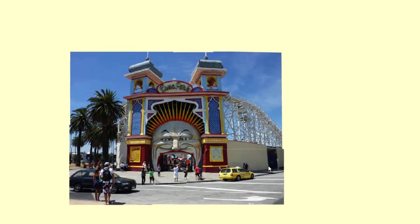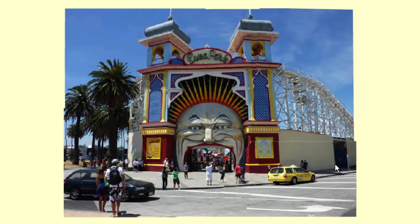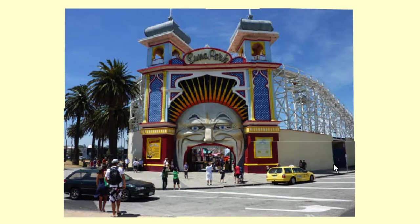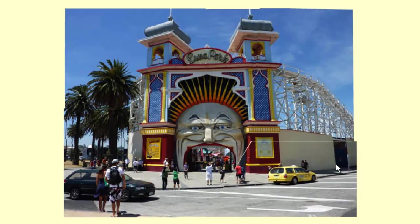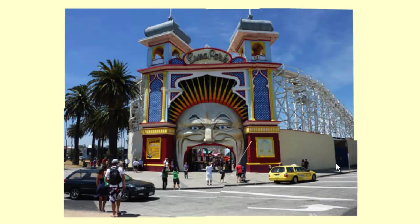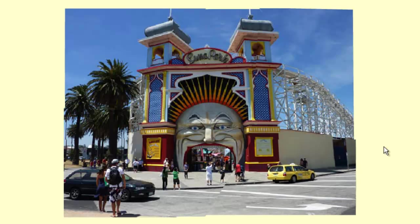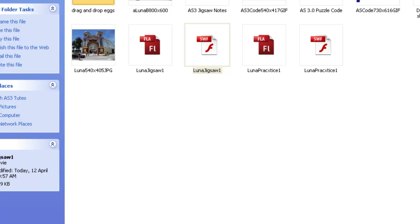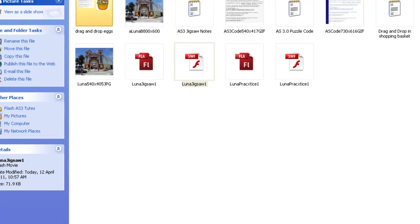Alright, it's not exactly perfect, but we could slide those a little bit better and make it a little bit more even. But that's basically our puzzle done, so let's have a look at how this works in Flash.